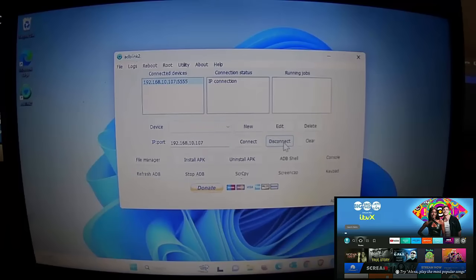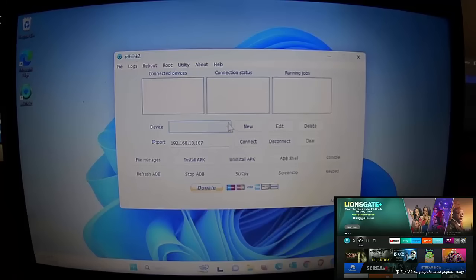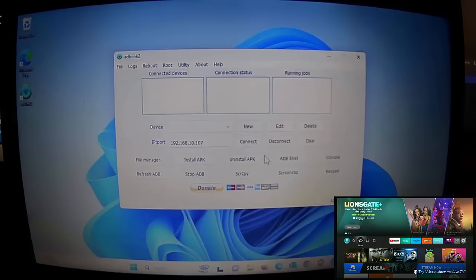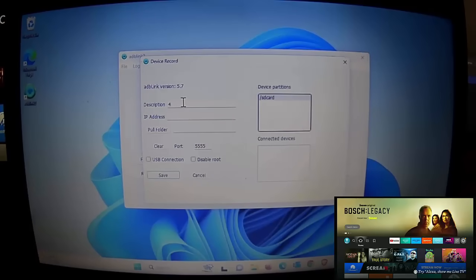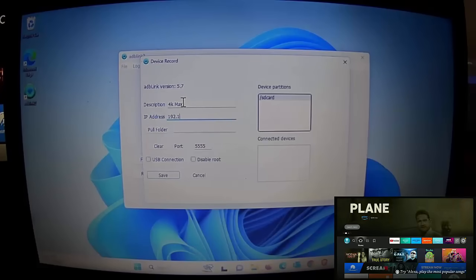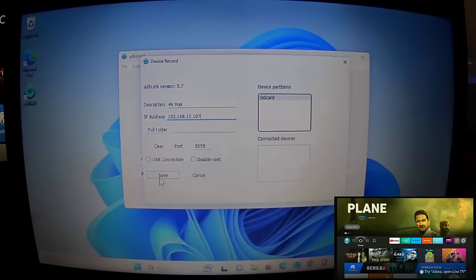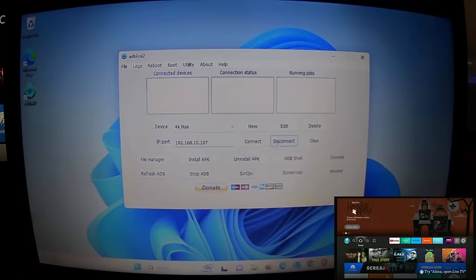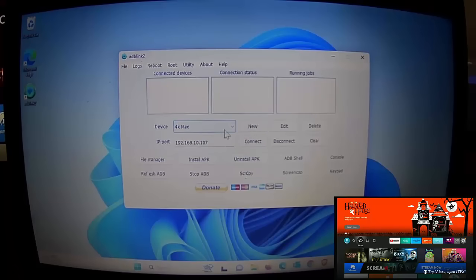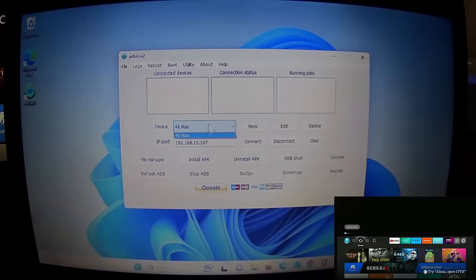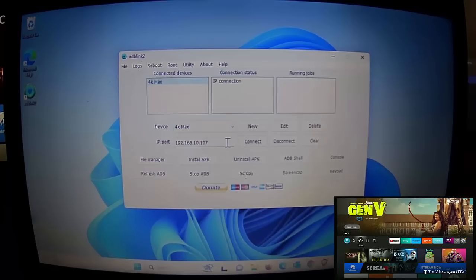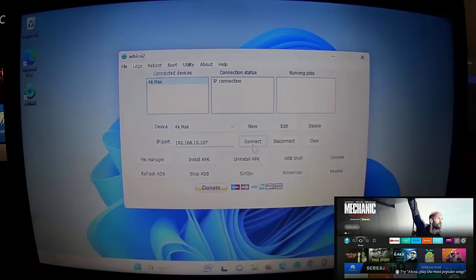If you want to quickly connect to a device, you can save it. Click New, enter a description — I'll use '4K Max' since that's what it is — and type in the Fire Stick's IP address, then click Save. Whenever you want to connect to that device, select it from the list and click Connect, and it'll connect straight up to it.